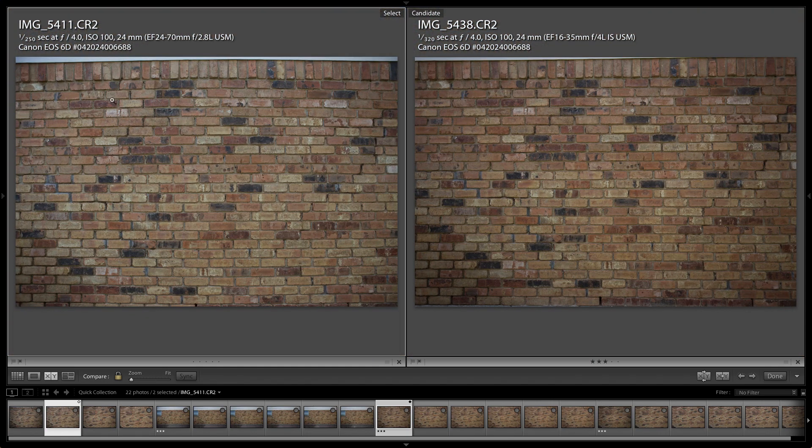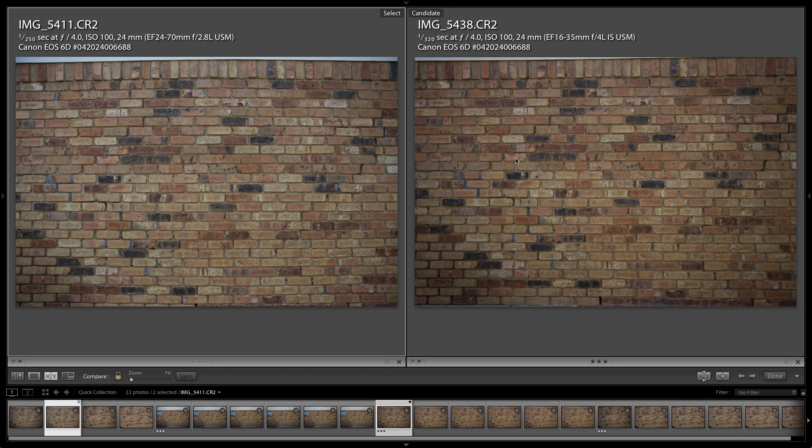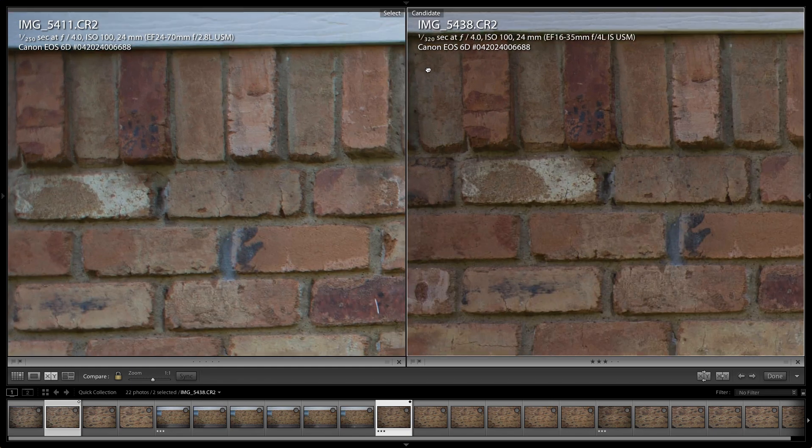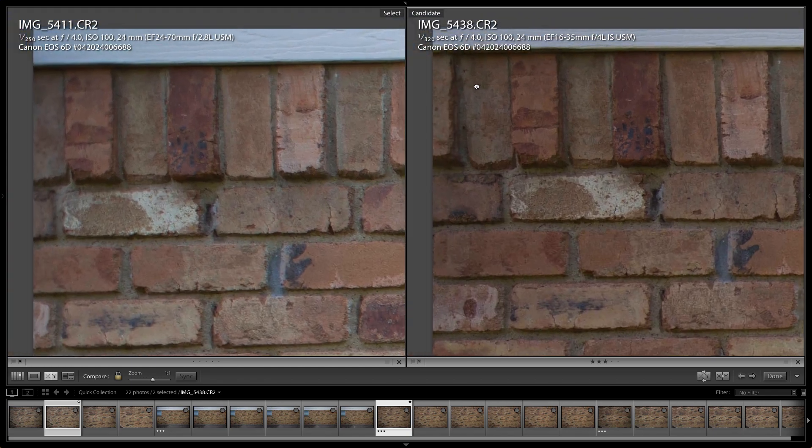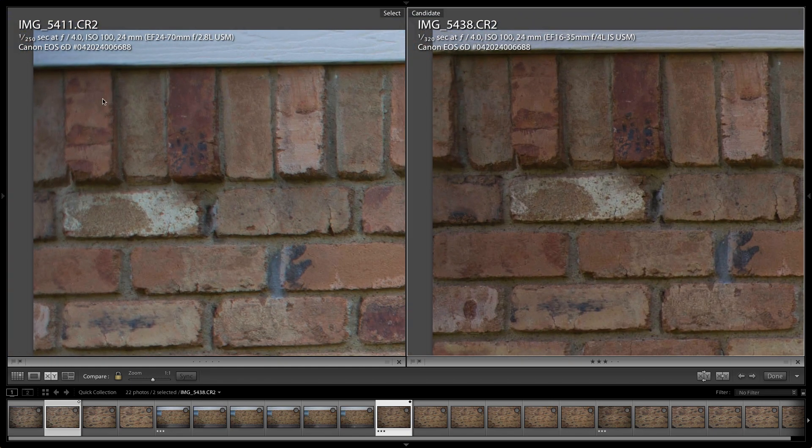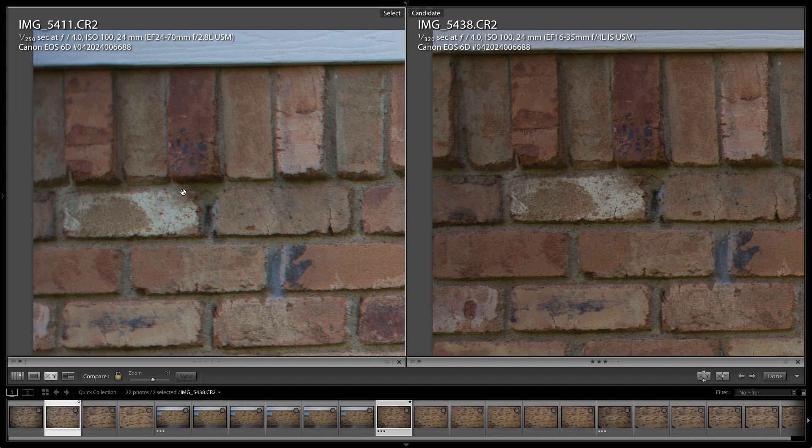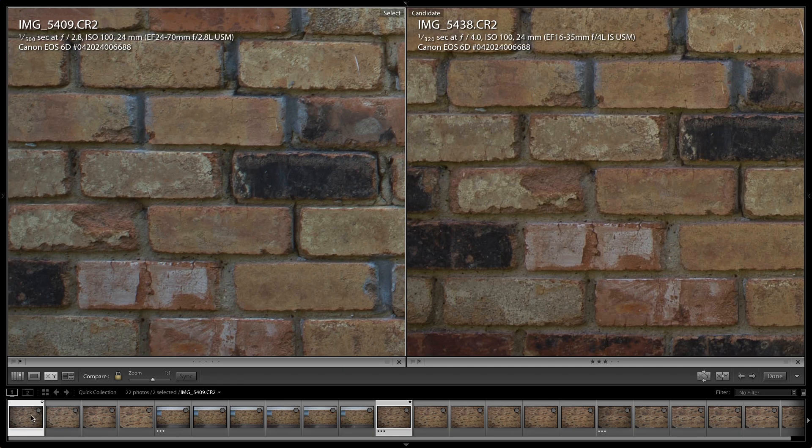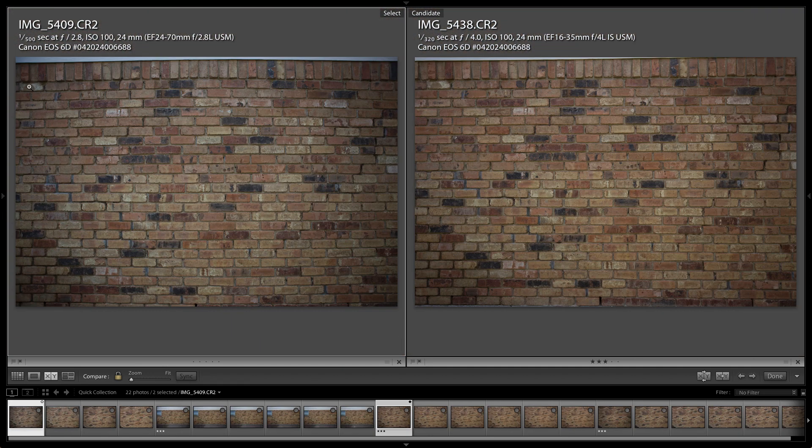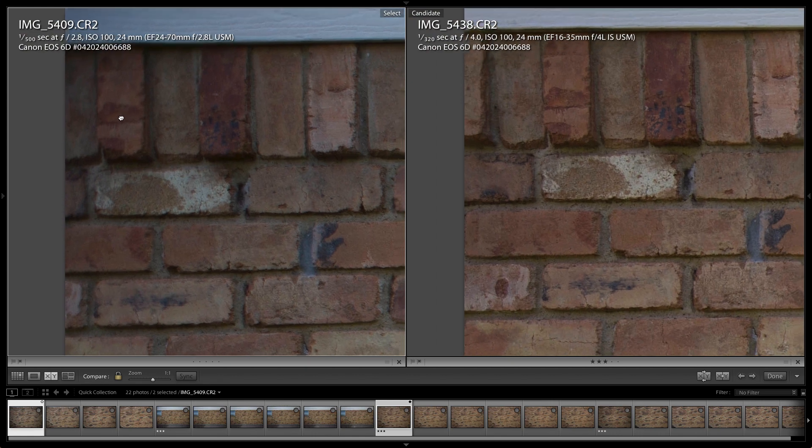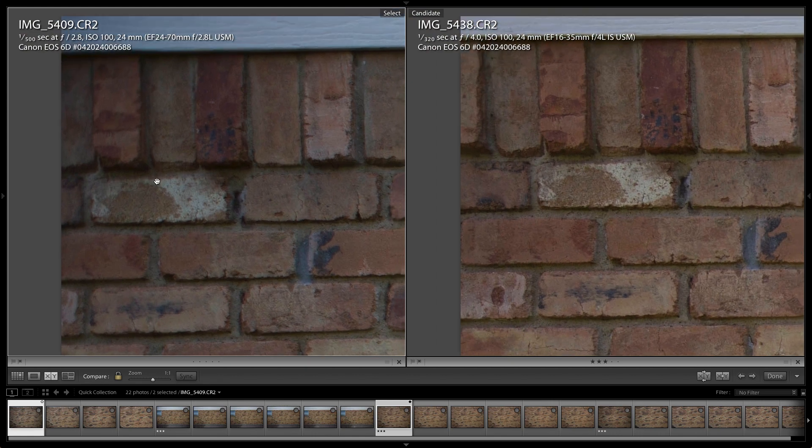So right here we have the 24-70mm at f4 and the 16-35mm at f4. And if we go into the top left corner, you can tell it's really kind of mushy on the 24-70mm side and a little bit on the 16-35mm, but it's a lot better. If we switch over to the 24-70mm at f2.8, it really looks quite mushy.